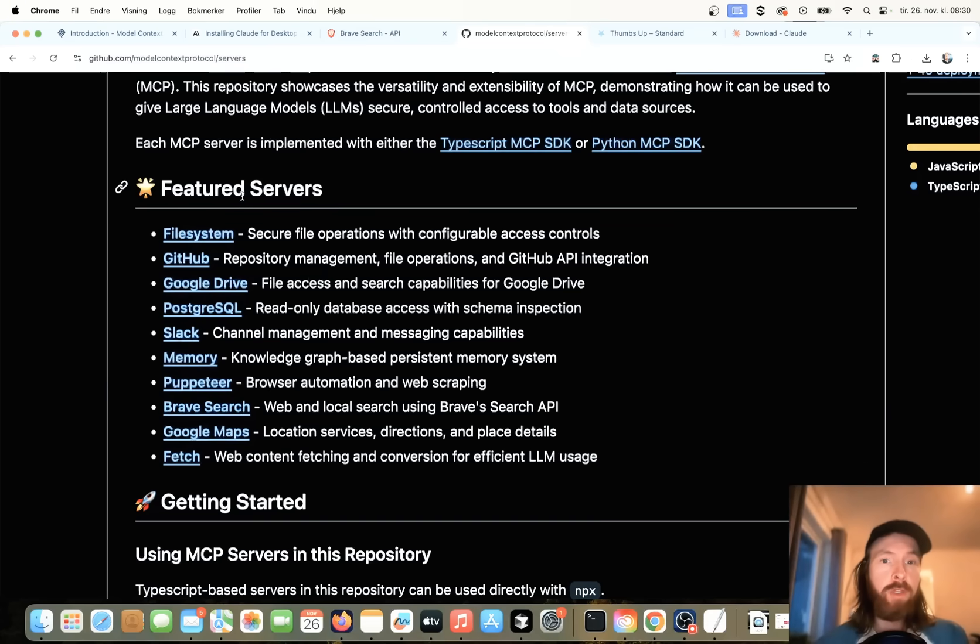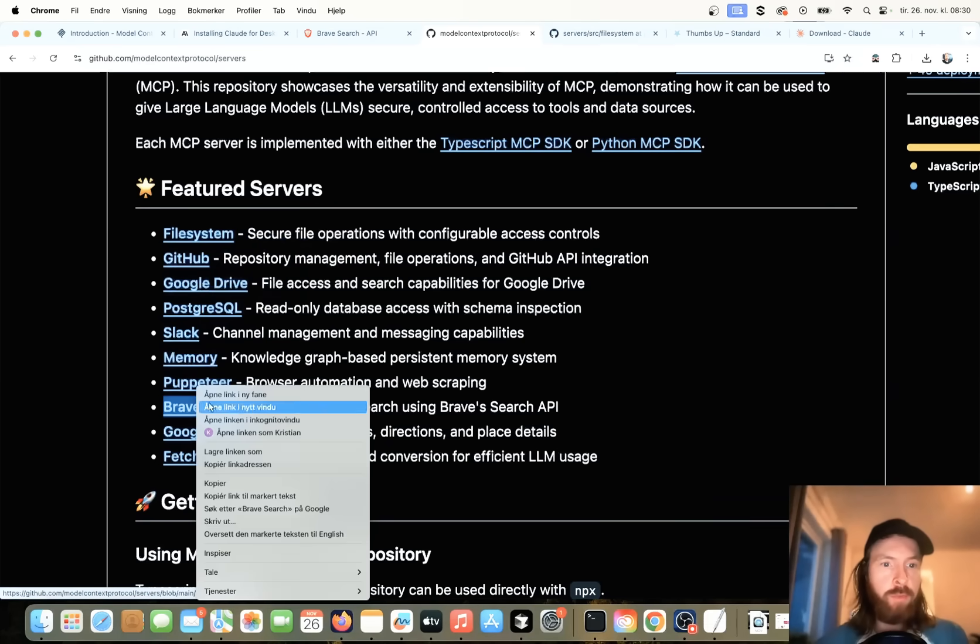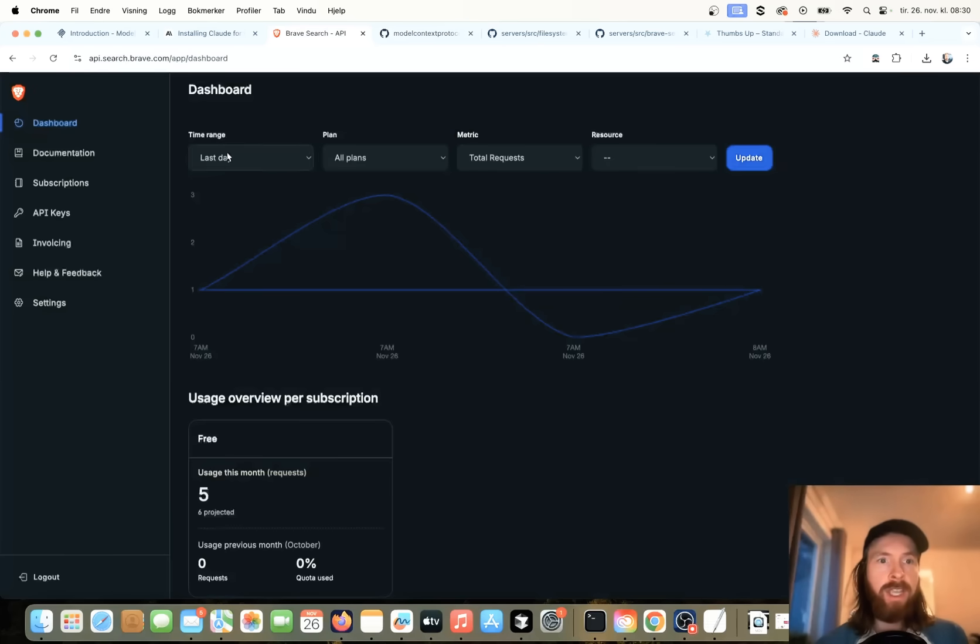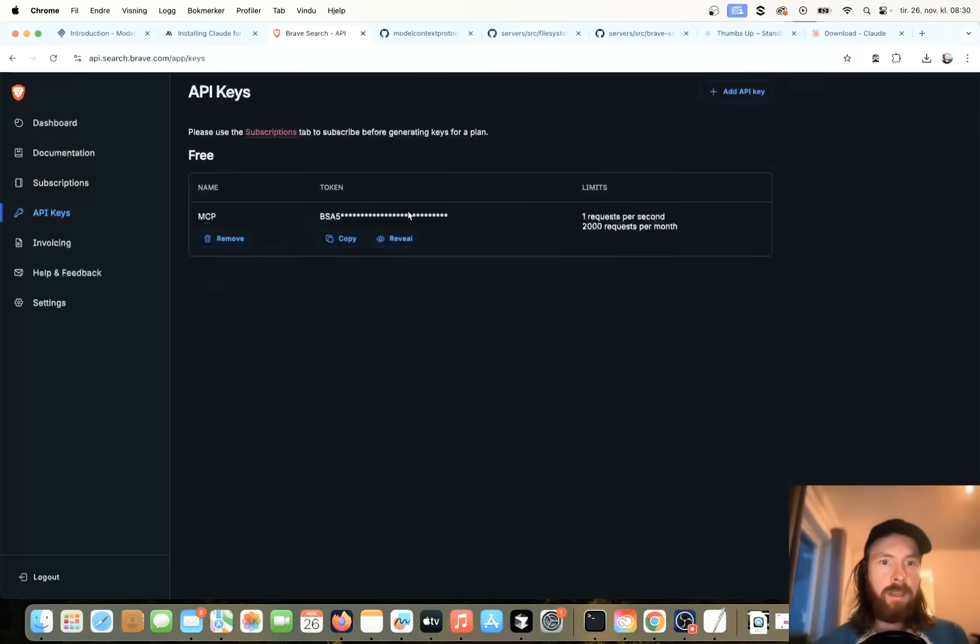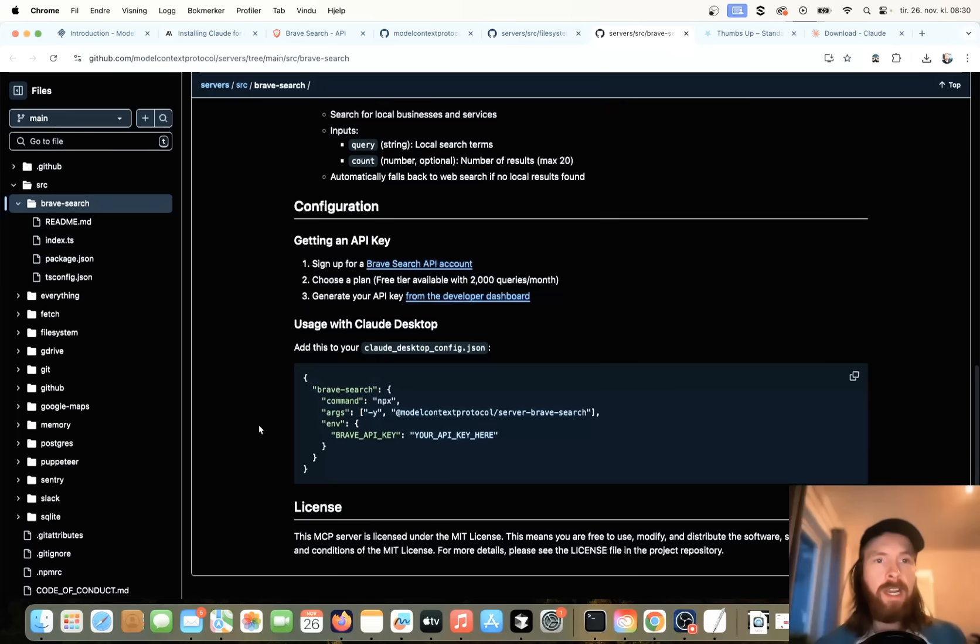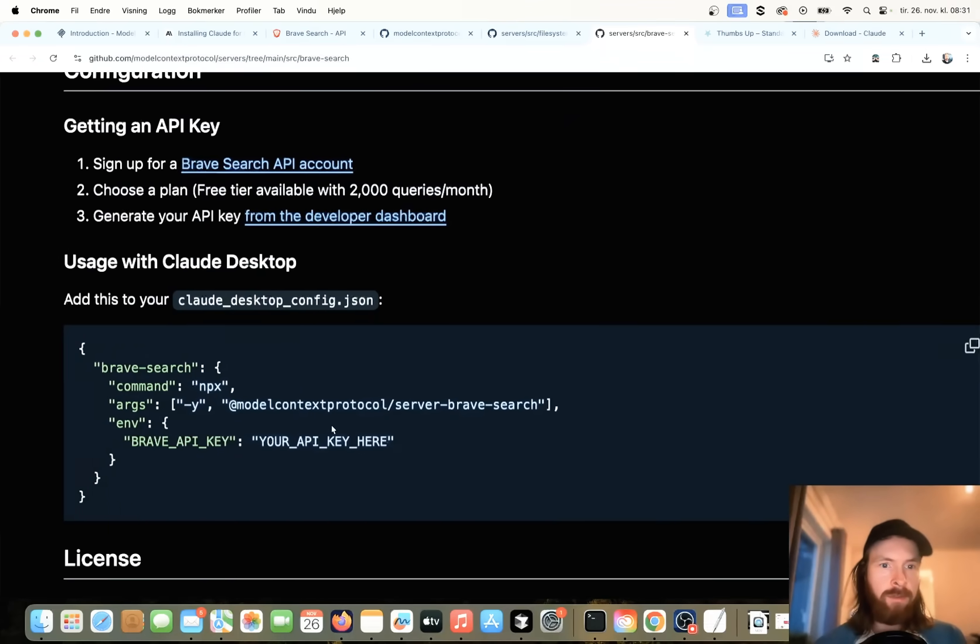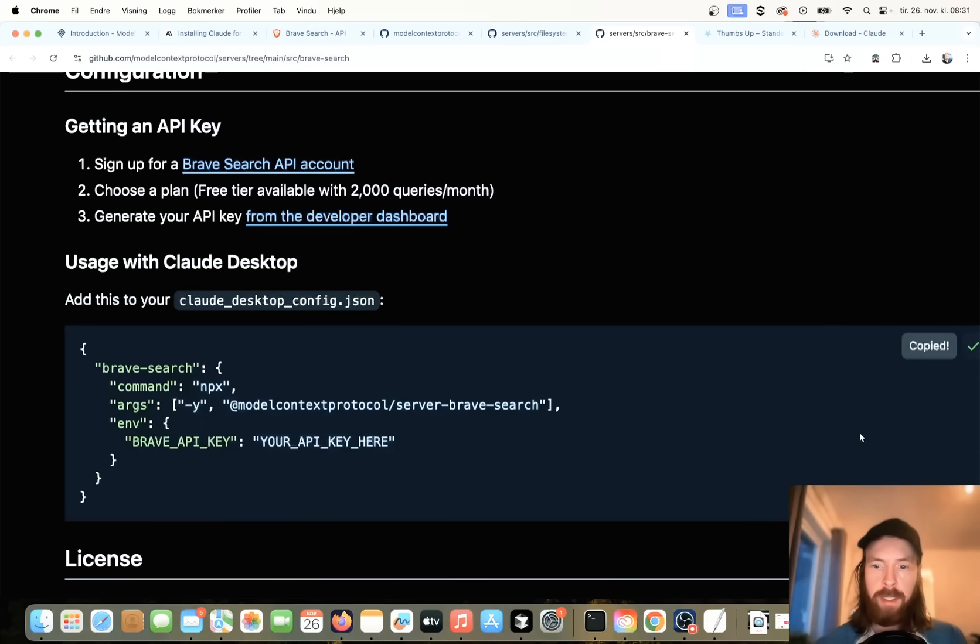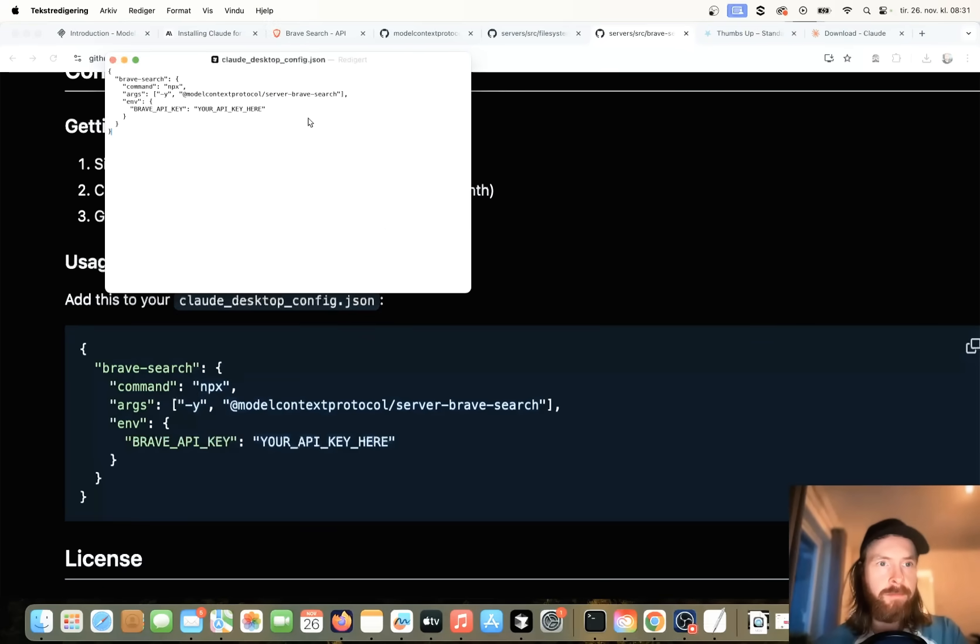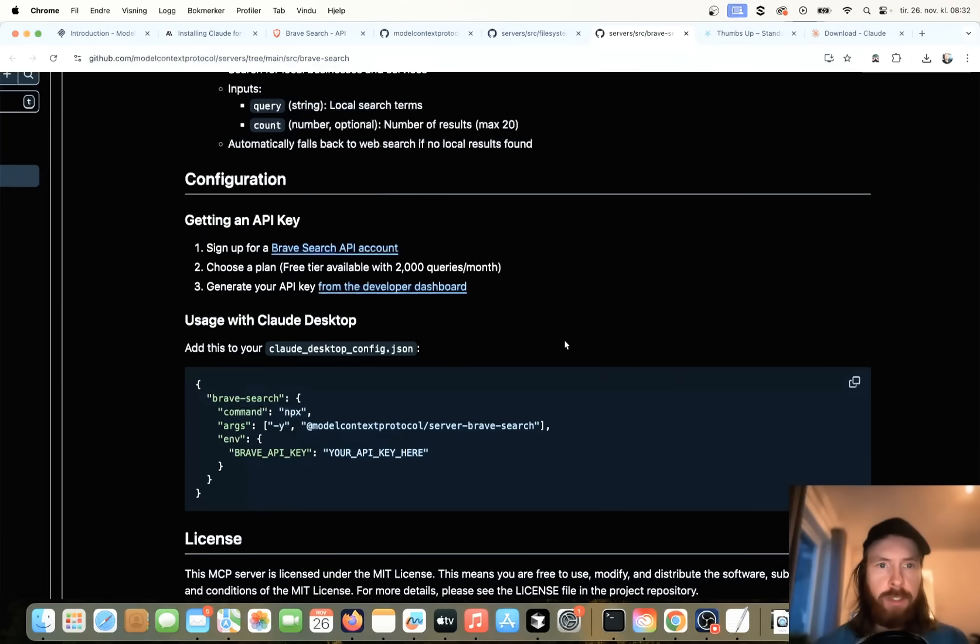But for now, we're just going to use their featured servers. So I think we want to use file system. We want to use Brave Search. So I have created a free account here on Brave Search just to get my API key. So you can see I have my API key here because we need that. So we can start with the Brave Search here. I'm going to leave a link to this GitHub if you want to try it out for yourself. And here you can see the command we need to use. So add this to your clouddesktopconfig.json. Great, we can do that. So let me just copy this and just paste it in here. And that should be everything we need for now. Okay, so you can see I have to put in my API key here too. I'm going to do that afterwards.